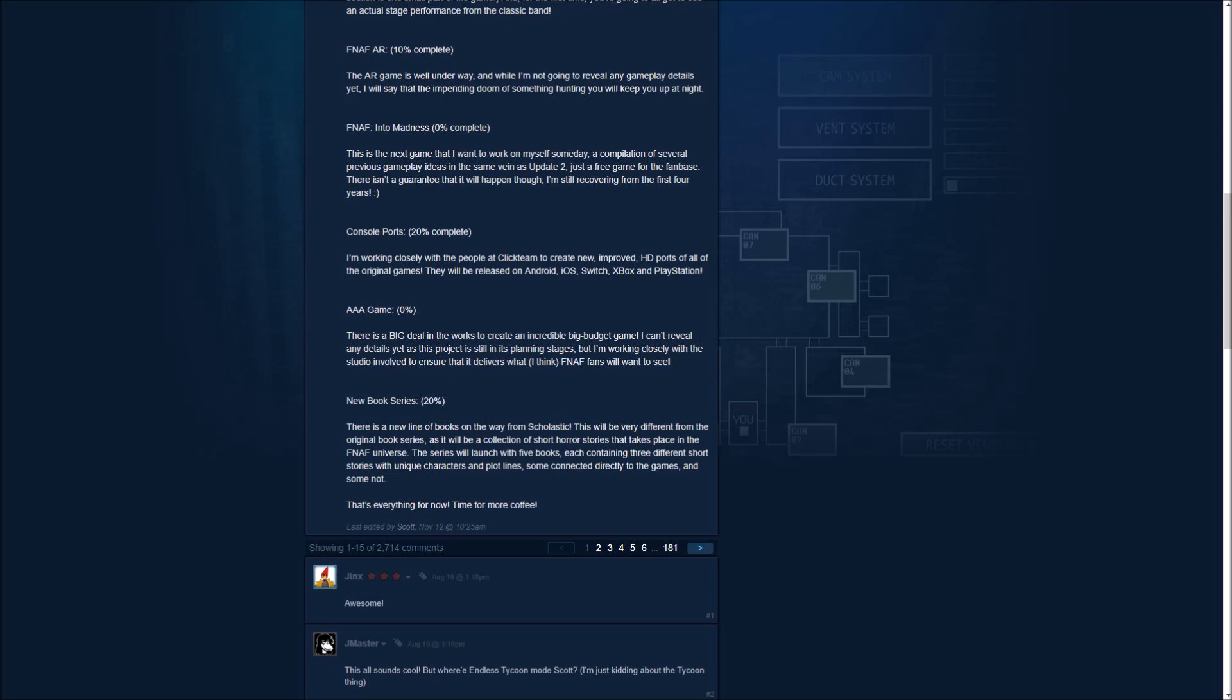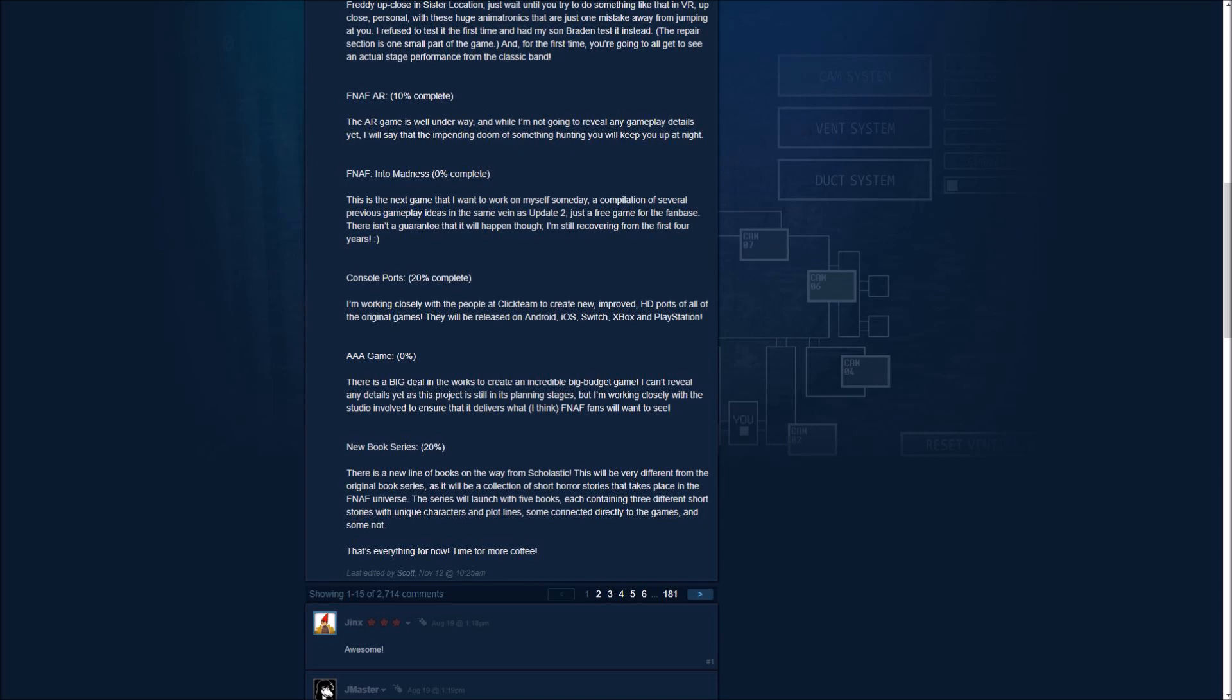And now for the best part, the AAA game. That's zero completed, but we'll get to that soon. There's a big deal in the works to create an incredible big budget game. I can't reveal any details yet as this project is still in its planning stages. But I'm working closely with the studio involved to ensure that it delivers what I think FNAF fans will want to see. So this is the part that has me excited. This might have a free roam and better graphics and any other stuff in this game. This will be the best part that many FNAF fans will really definitely enjoy. So Scott has this one right. This is the part that really FNAF fans will really want to see. And we don't know when it's going to be released. Probably two years. We don't know if it's coming out in 2019 or 2020. But we know for sure that this is going to be the best hype game that might come out. So we're going to be staring at our screens all day knowing which more details is going to be coming out first. So depending which one comes out first, pretty sure everybody's hoping for the AAA game soon. But we're looking to hear more about it.